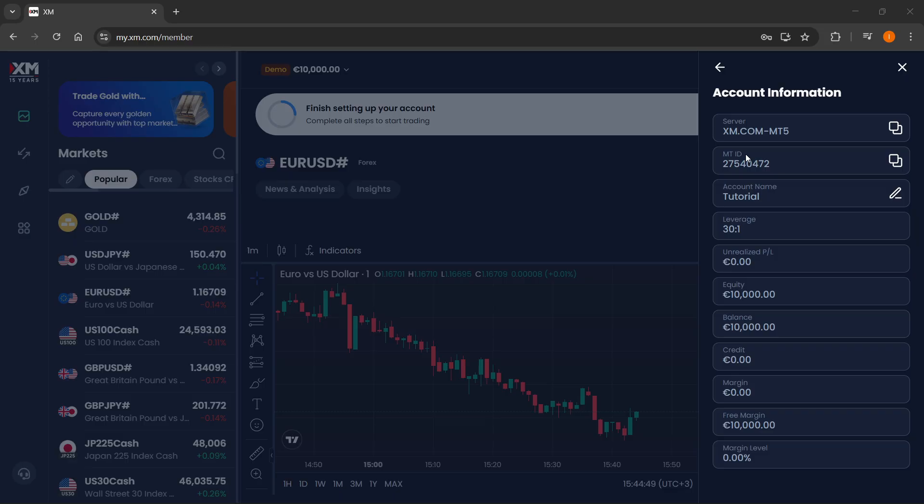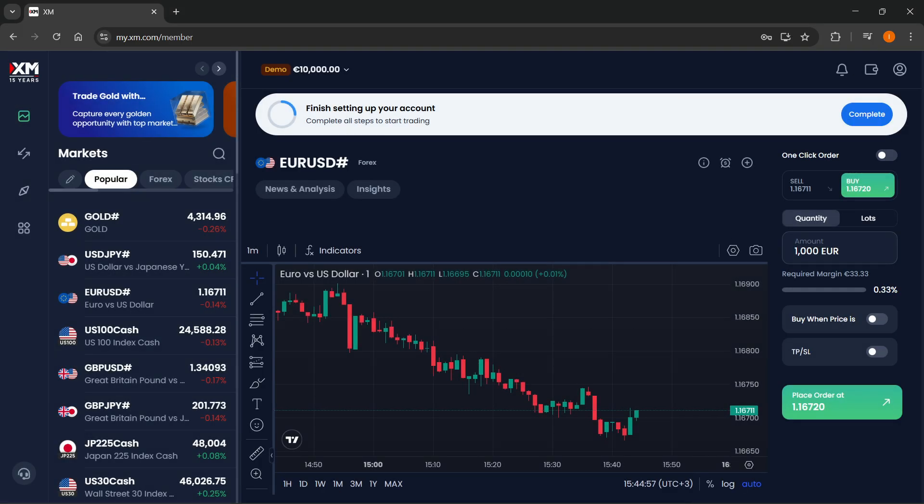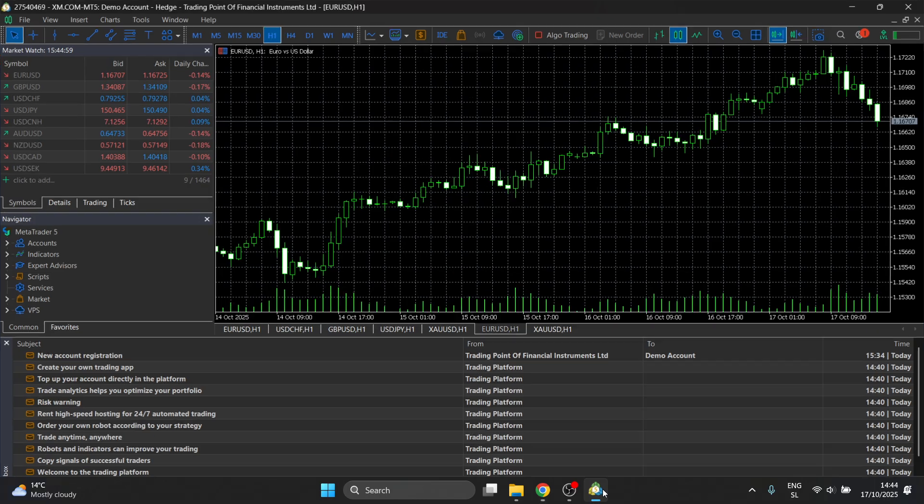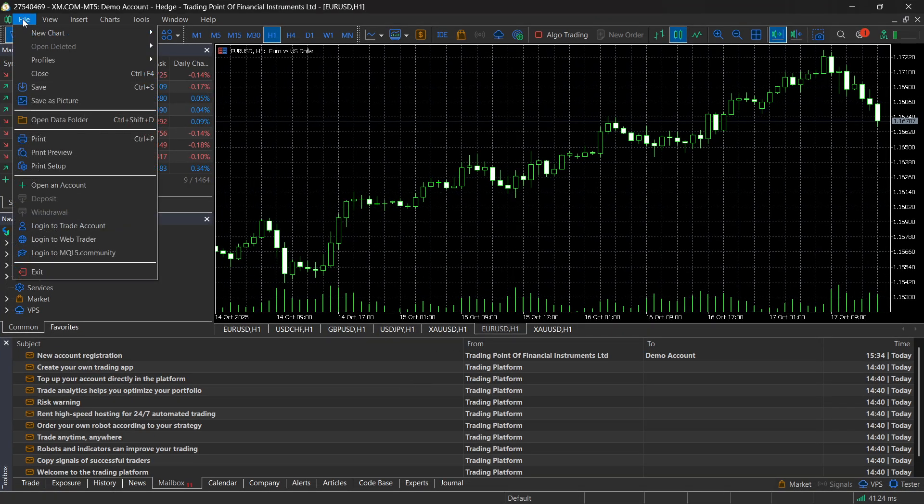Those are all the things we need to sign in to MT5. Now, what I would recommend is clicking copy, and it's going to get copied to clipboard, and then you want to go ahead, open up MT5, click on file top left, and then click on open an account.